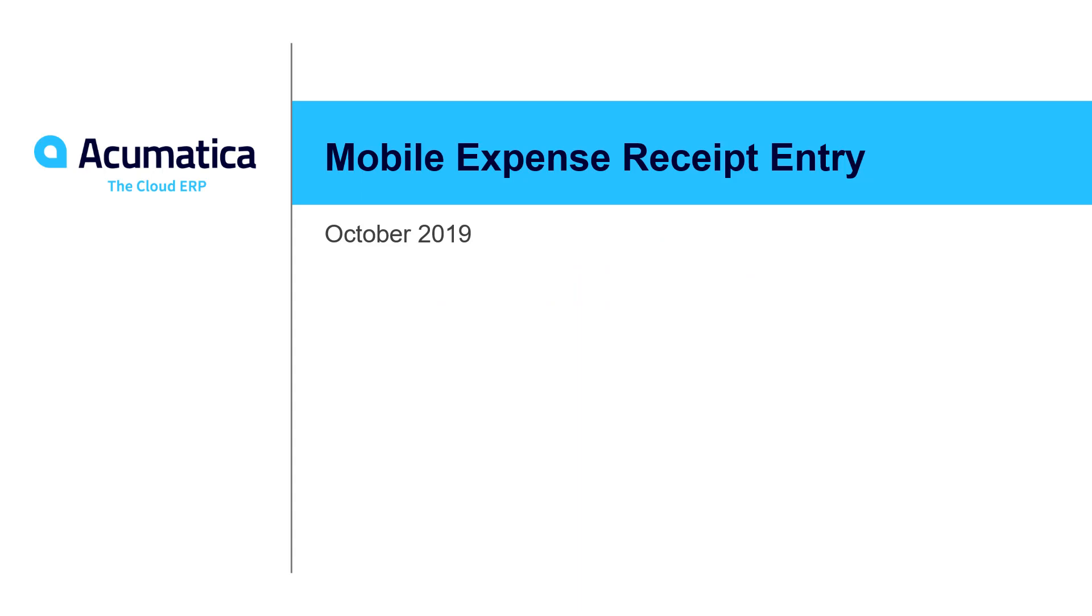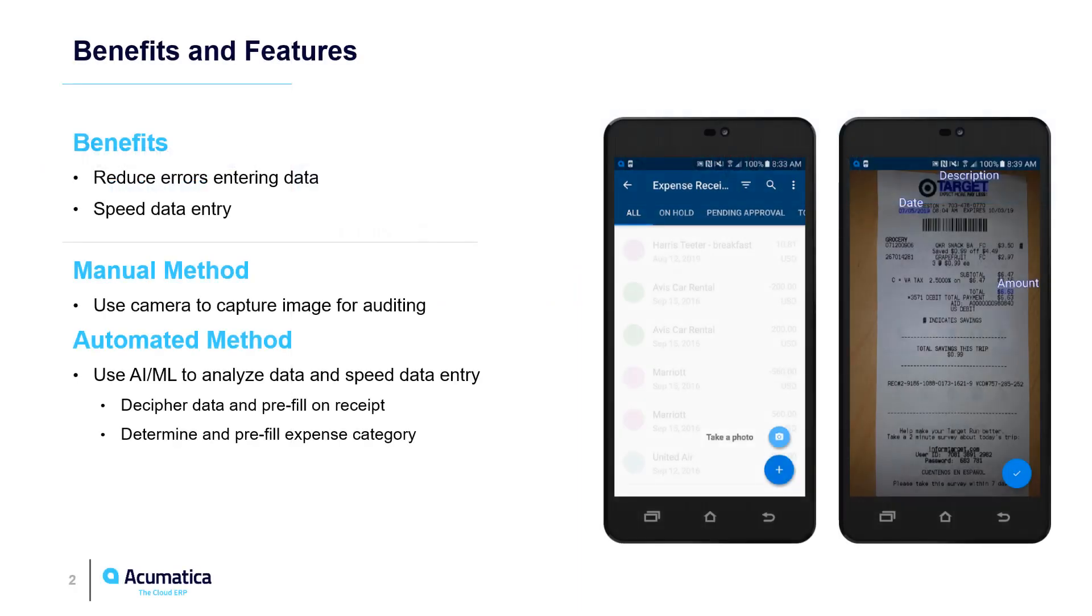Mobile expense receipt entry. Acumatica enables users to quickly enter expense receipts from mobile devices so employees can easily and accurately manage expenses.